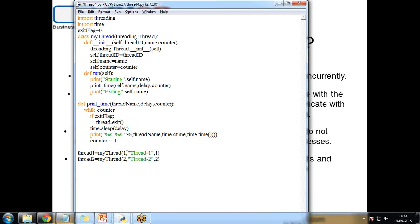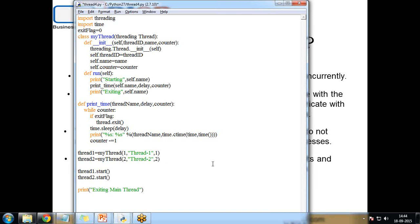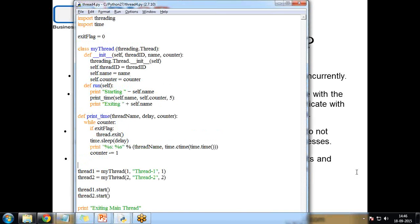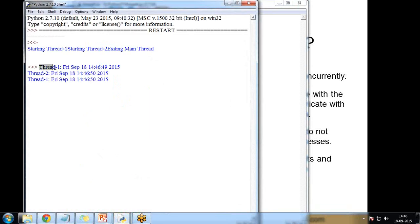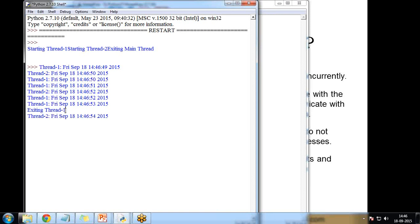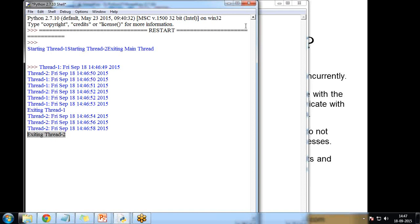I explicitly start the threads by calling thread1.start() and thread2.start(). Calling start() executes the run method. At the end I print 'exiting main thread'. When I run this program, you can see it starts printing thread one and thread two, and when each thread finishes it displays 'exiting thread one' and 'exiting thread two'.